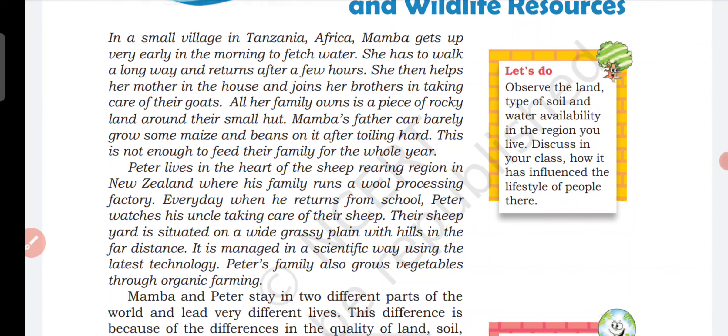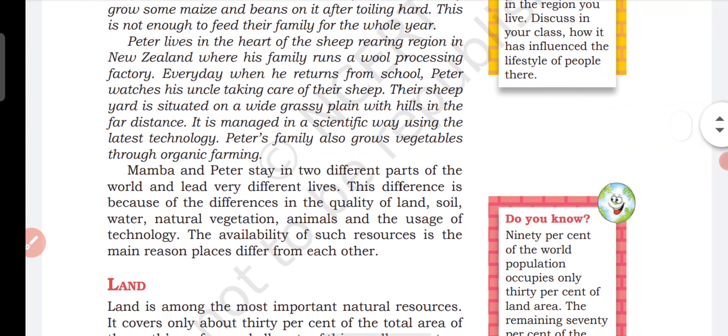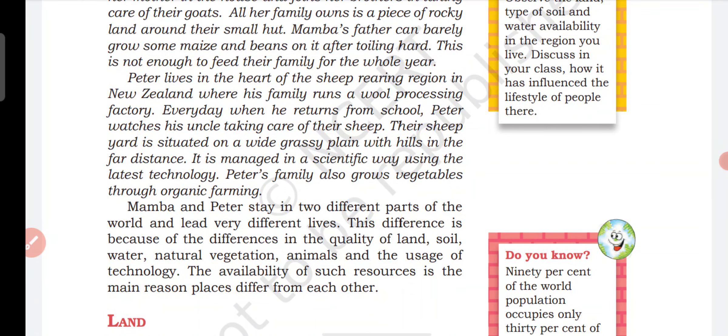Peter lives in the heart of the sheep-rearing region in New Zealand, where his family runs a wool processing factory. There is a family who processes wool in the factory and makes fabric from it.